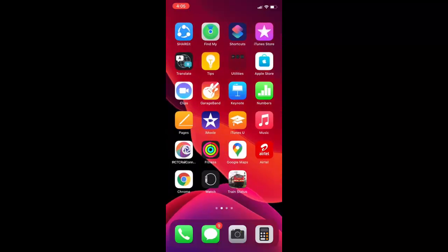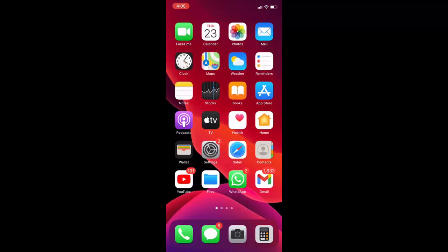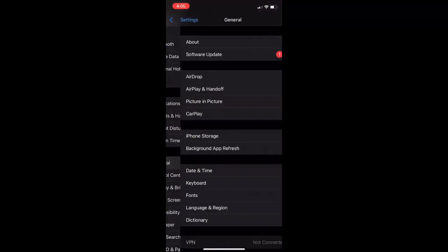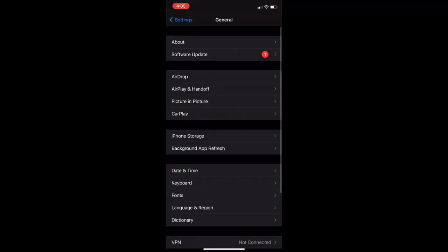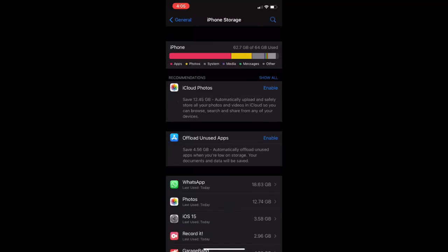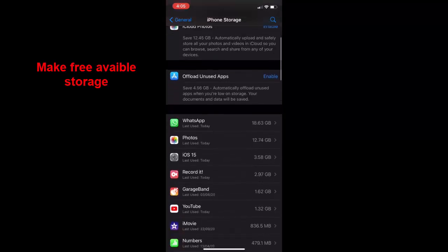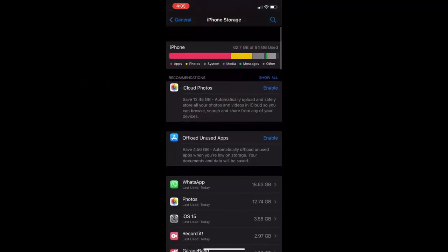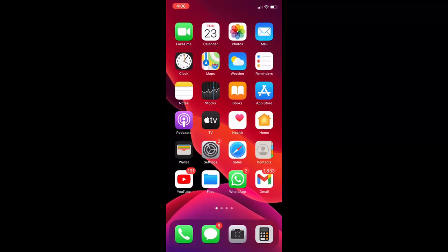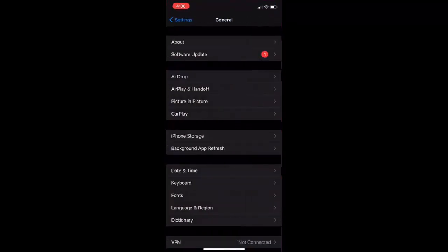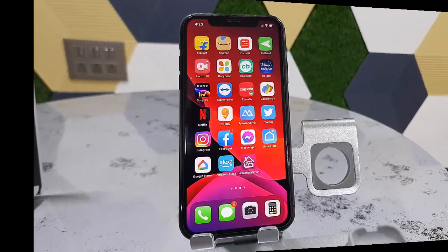If it's not working, then the third and powerful method is just go to your Settings, then go to General, and then tap on iPhone Storage. Here, check the available storage. For example, I don't have much storage to install iOS 15. I have very less storage, so I need to clean some storage by deleting some unwanted apps and some unwanted videos, photos, and other things. I'm going to clean some of my unwanted videos, photos, and other things.